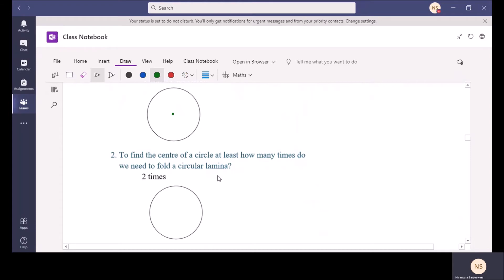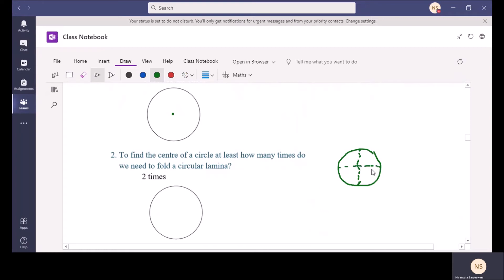When you fold this circular lamina at least two times you will be able to find the center. If this is the circle, once you fold it accurately to get two equal pieces, then when you unfold it you get one line. Again from a different place you can fold and unfold. When you fold and unfold, where these two straight lines meet is called the center. At least two times we need to fold this circular lamina to find the center.